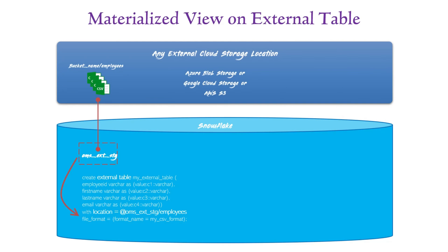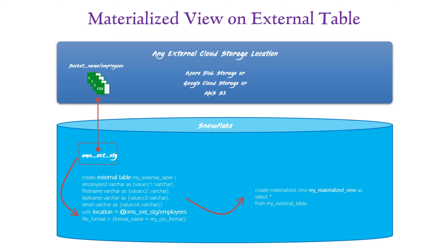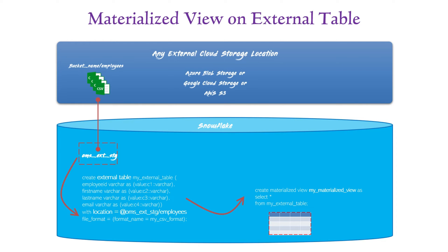Another important use case for materialized views is one that we've already discussed in our previous videos. Yes, we can indeed create a materialized view on top of an external table. The data of an external table is typically stored outside of Snowflake's environment. However, by defining a materialized view, Snowflake effectively maintains a local copy of that data within Snowflake, offering better query performance.